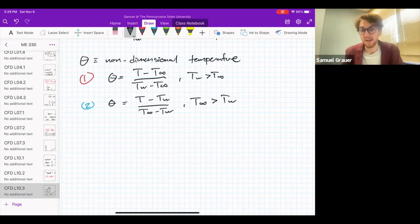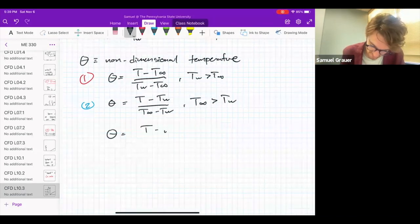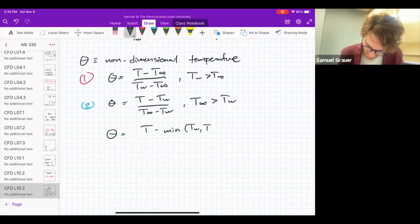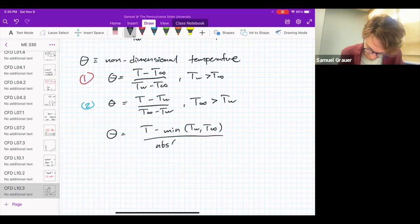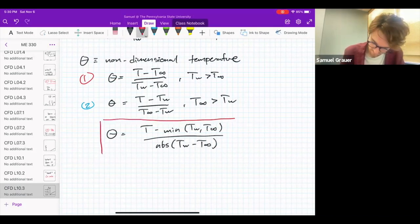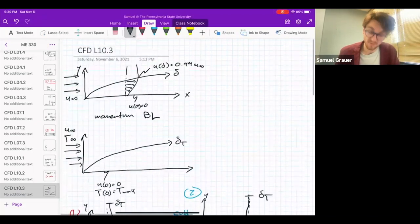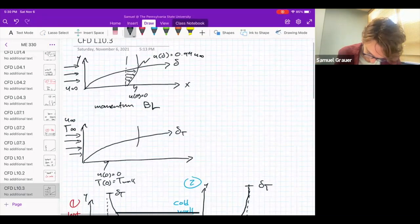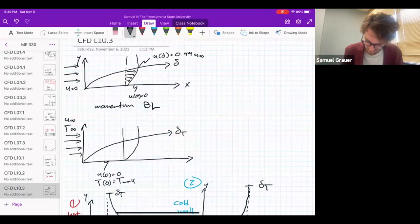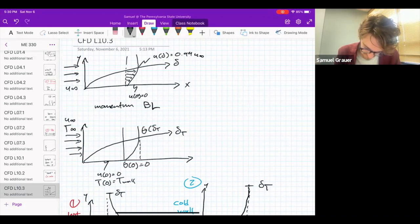If you're doing this in Excel or MATLAB or some numerical program, you can also define theta more generally as (T minus the minimum of T-wall and T-infinity) divided by the absolute value of (T-wall minus T-infinity). That's a general definition of this non-dimensional temperature. We can then return to the boundary layer we drew and draw the analog to the velocity case for the thermal case. This gives us a profile where theta at zero equals zero, and theta at delta-T equals 0.99. And the result is a thermal boundary layer.